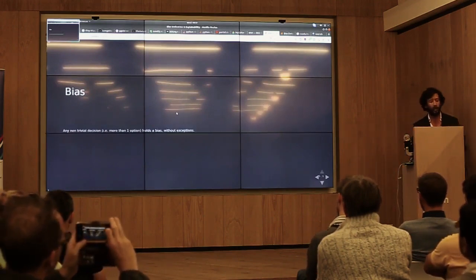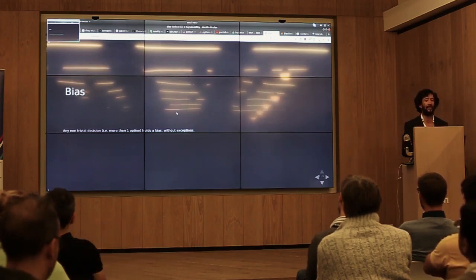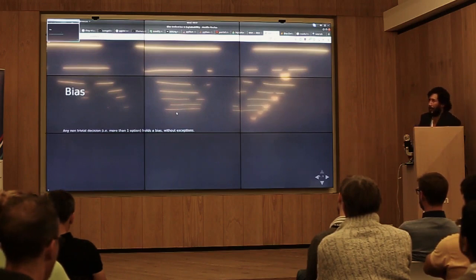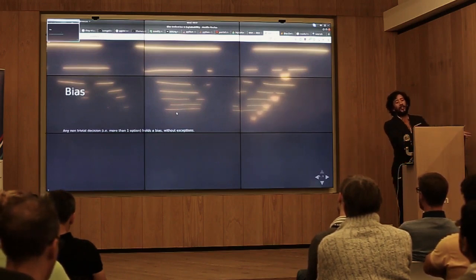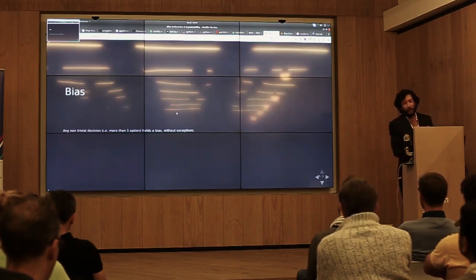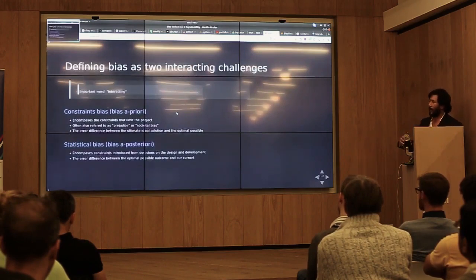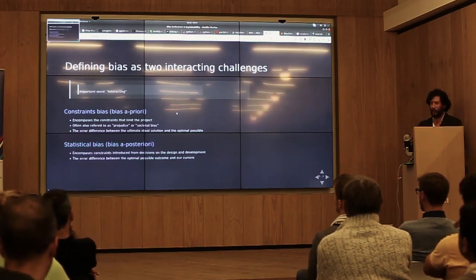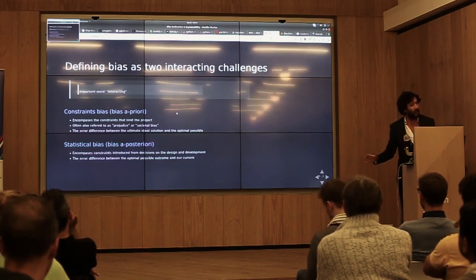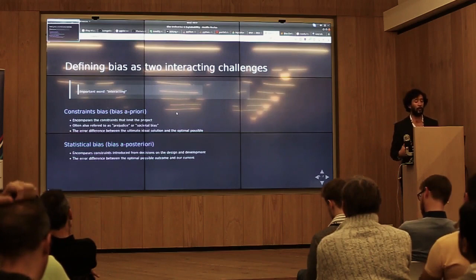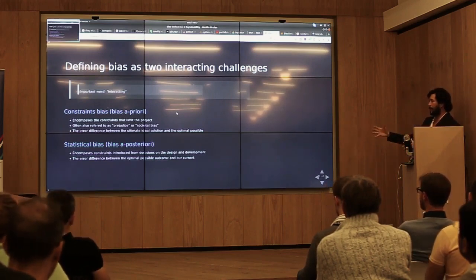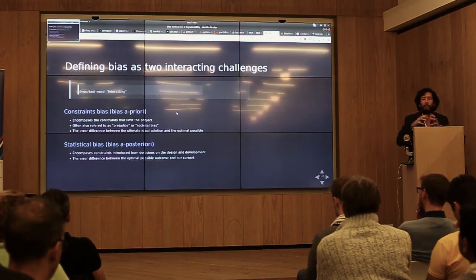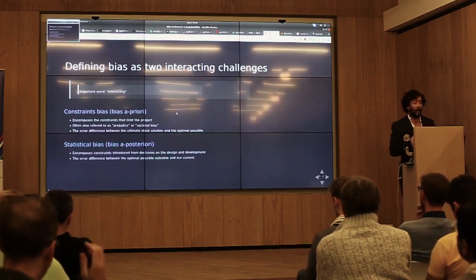Let's dive into the concept of bias. I think everyone in this room would agree that any non-trivial decision — meaning it has more than one option — will have an inherent bias, without exceptions. Unless your only option is to predict 'maybe,' that will be fully unbiased, but otherwise you'll always have inherent bias. The way we present bias is by dividing it into two constituent challenges. The first one is a little abstract — I even have a drawing — and it's called constraint bias, or bias a priori.